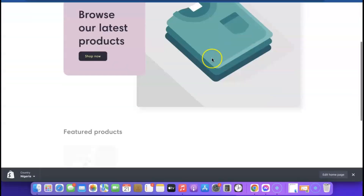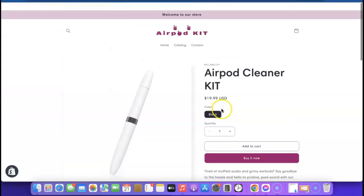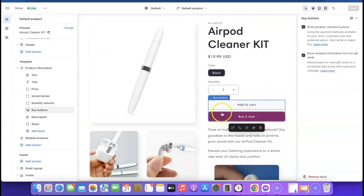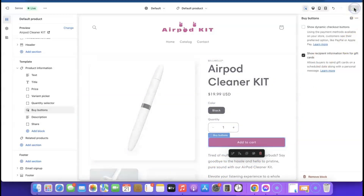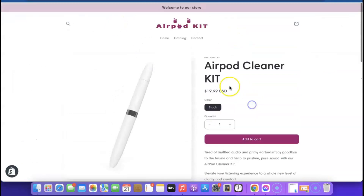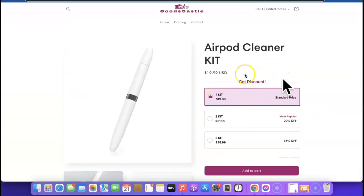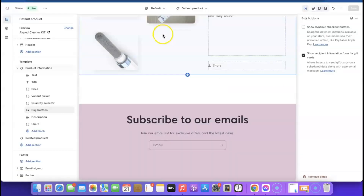Preview the store — click 'View.' Click on the product to see how it looks with the updated colors. Now we want to remove the 'Buy It Now' button. Click on that button in the editor — it will show a setting called 'Show Dynamic Checkout Button.' Untick it so only the 'Add to Cart' button remains. Click 'Save.'